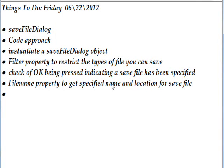Today we're talking about the save file dialog again. We talked about it in the previous tutorial too. But whereas in the previous tutorial we talked about creating a save file dialog via the IDE, this time we're going to discuss how to create it with a code approach.